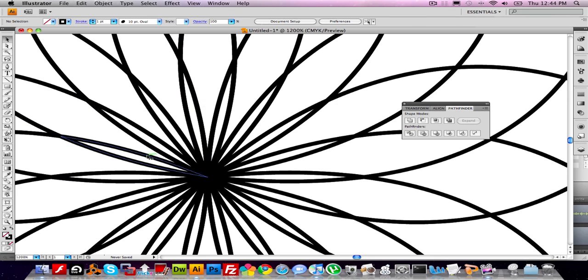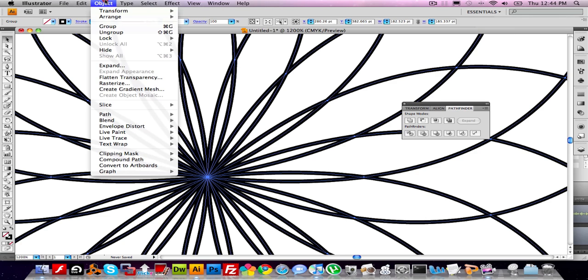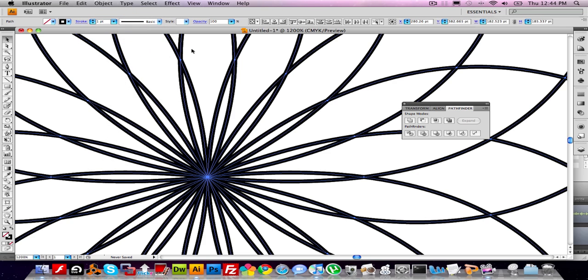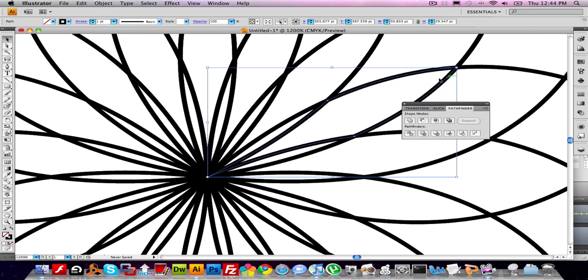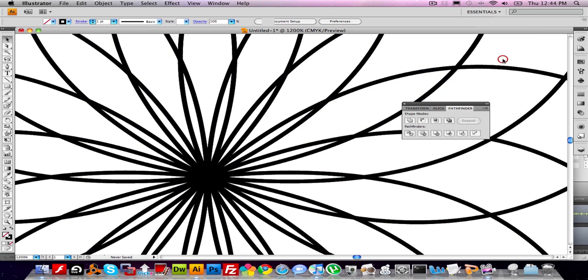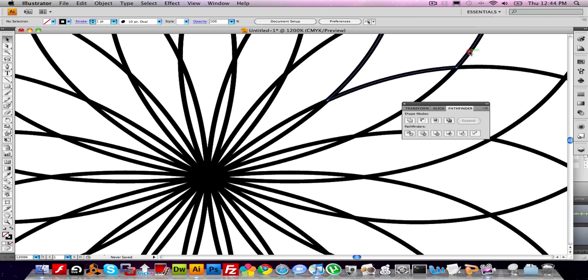But in order to work on the pieces individually, we have to click on the whole thing and choose Object Ungroup. That's a very important step to ungroup it. Now when we click on it, it's just the individual piece that we choose.